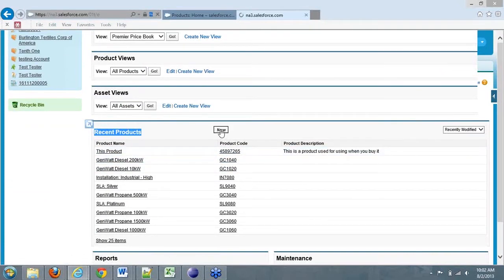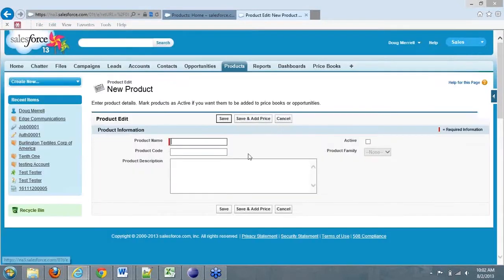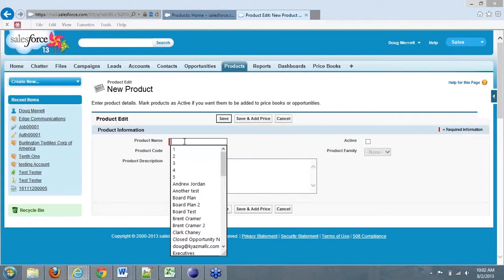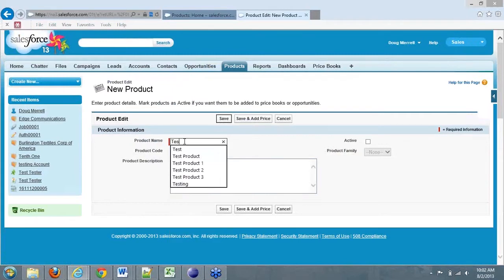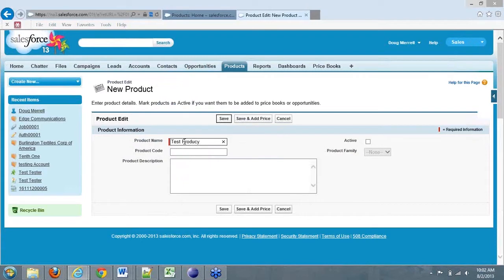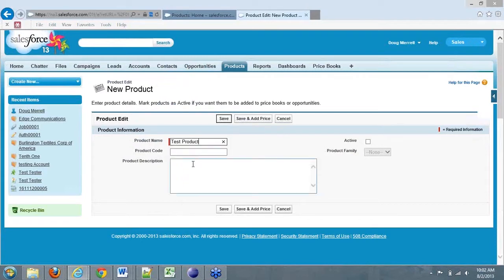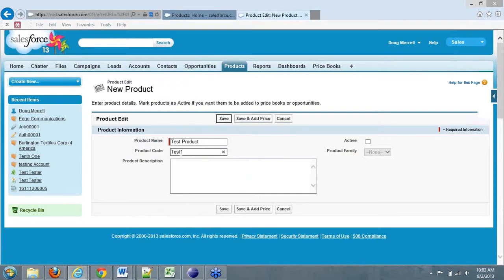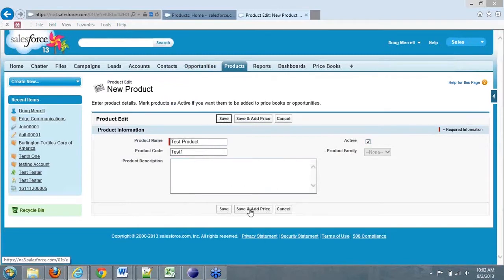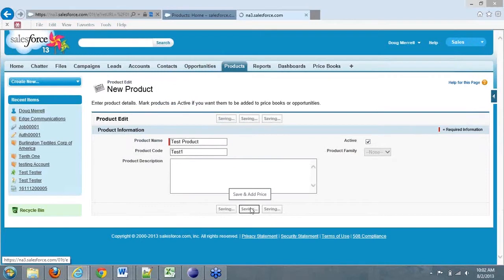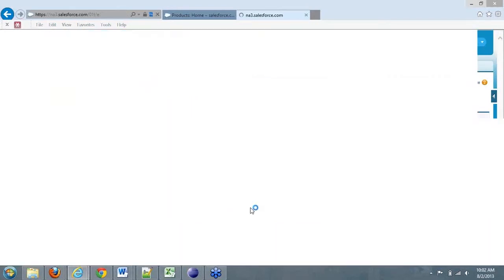But let's suppose I want to create a product. I can click on new, enter in a test product, give it a code, and in this case we'll just call it test one. We're going to say this is an active product in our system. We'll click save and add price.